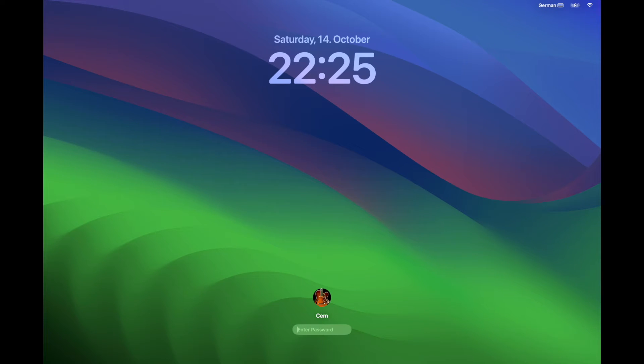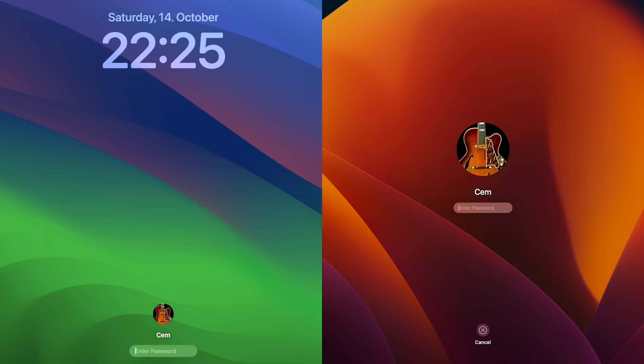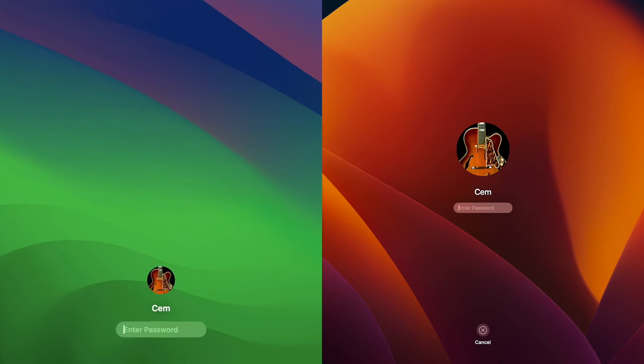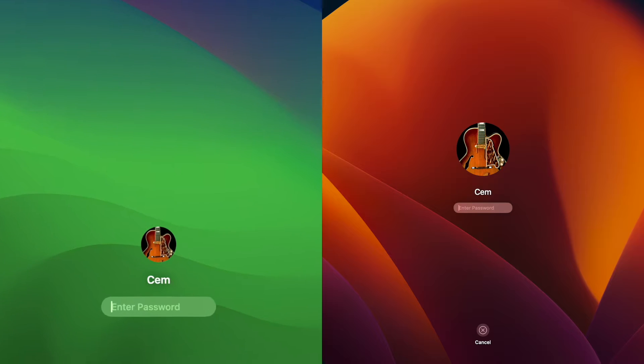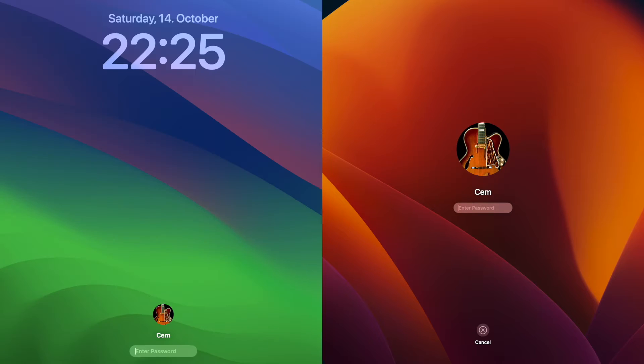When we take a look at the top of the screen, we see that time and date look more different than before. Down at the bottom we have our username and password input. Before it was in the center of the screen.